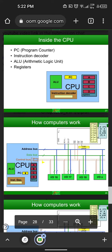Assalamu alaikum. My name is Muhammad Nizamil Faisal and we were given the task to explain the slides from number 27 to 30. So basically what we need to explain is what is happening inside the CPU — how do computers work?